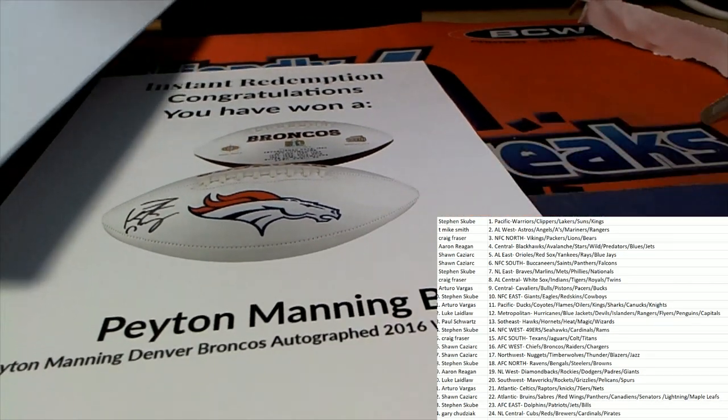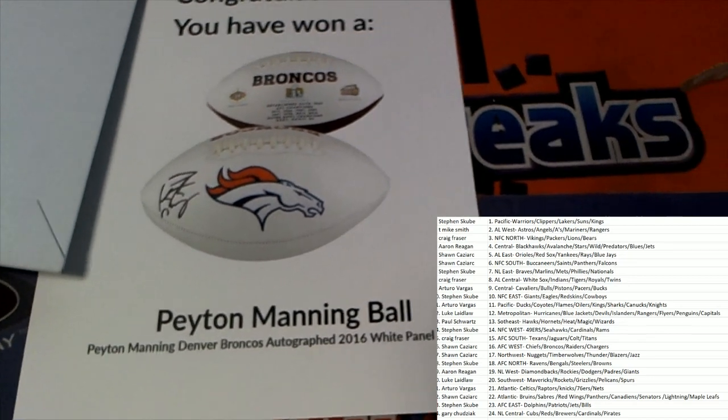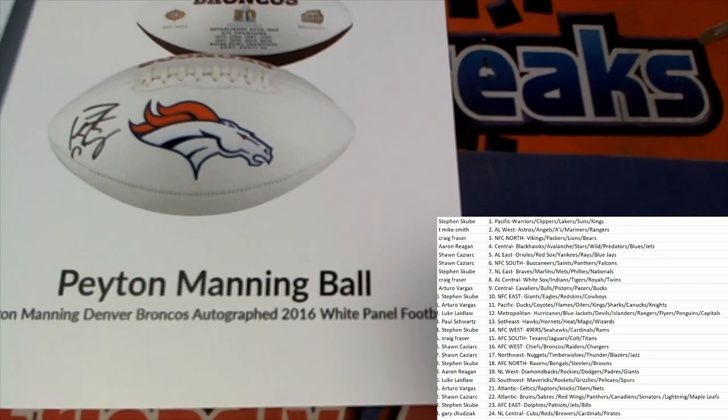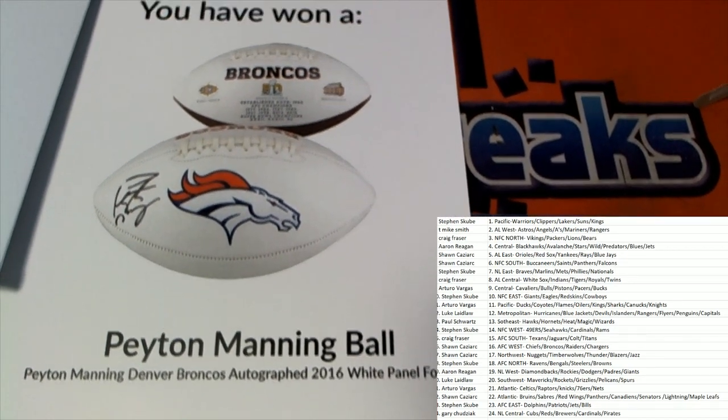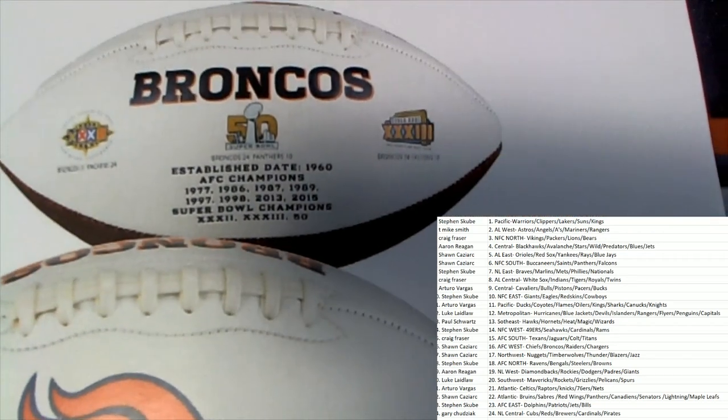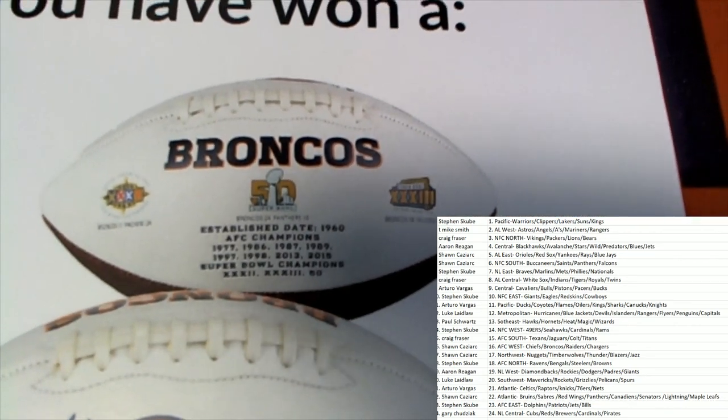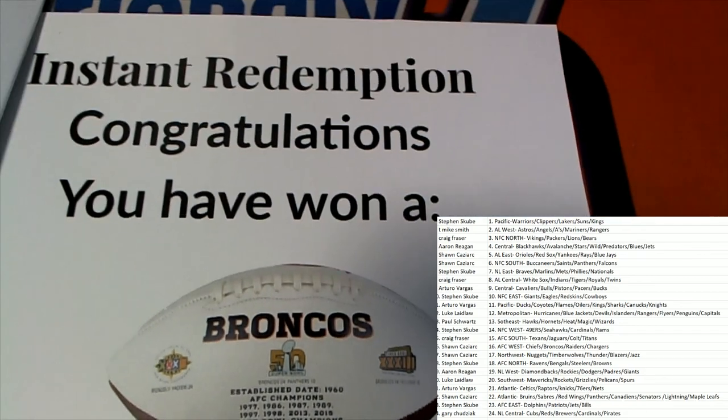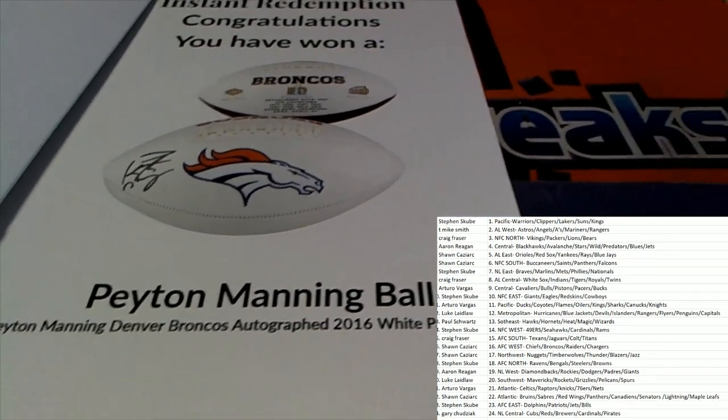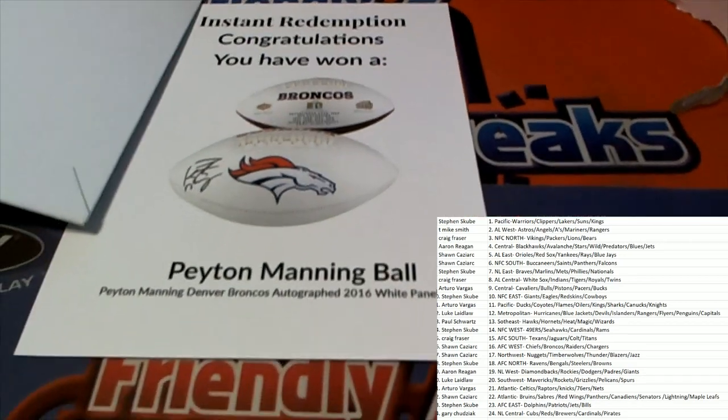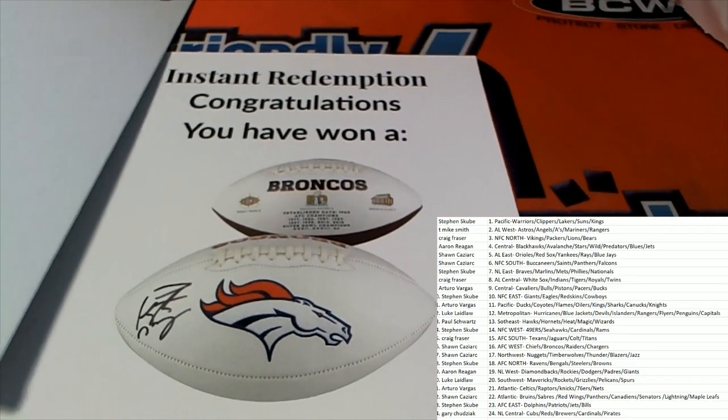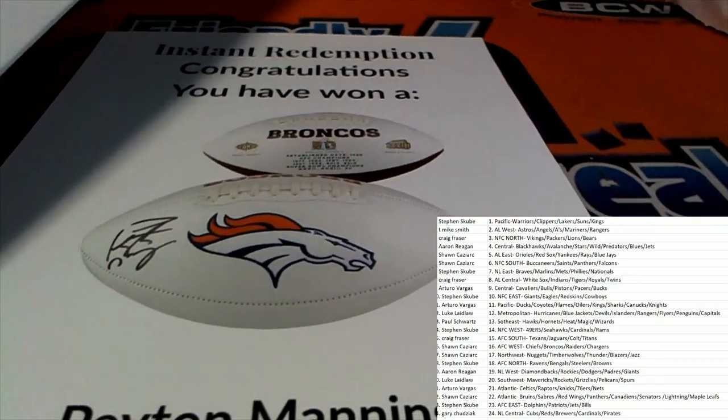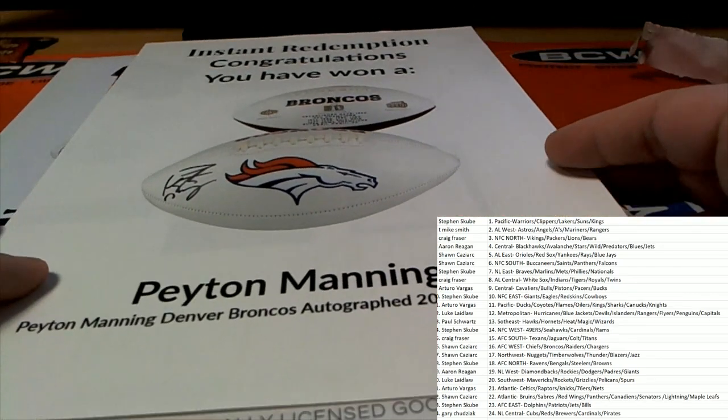Hey, VM, what is this? Peyton Manning signed Broncos ball. Oh, Denver Broncos, Peyton Manning. Oh my, what a terrific hit to have come out in the box break. Wow, monster hits coming out of this stuff. Monster hits, that's awesome man.